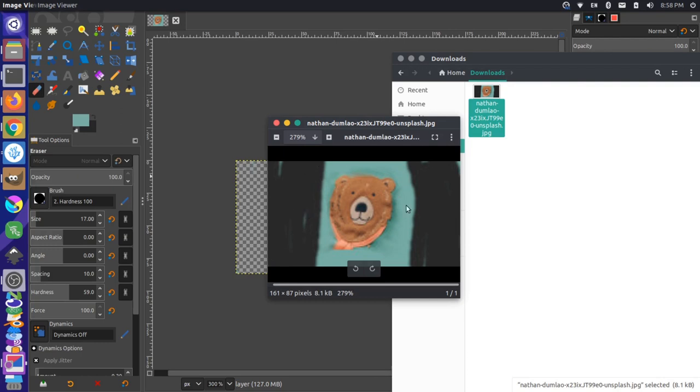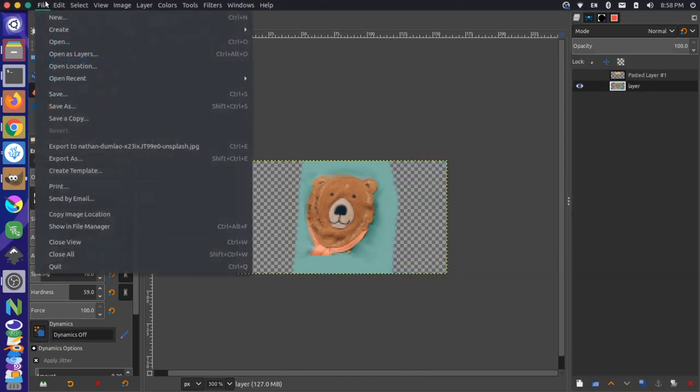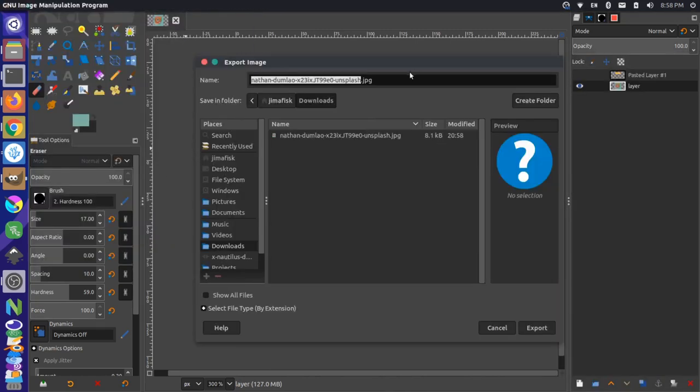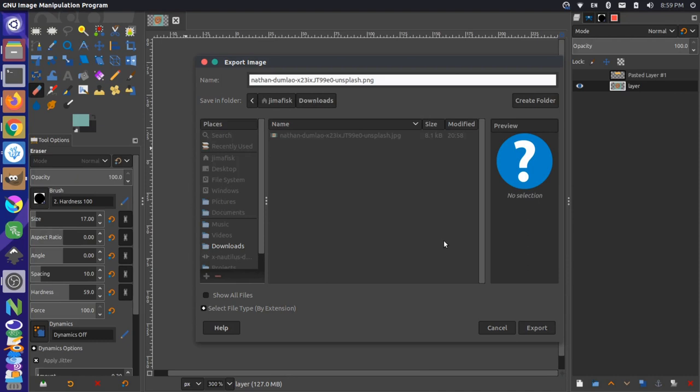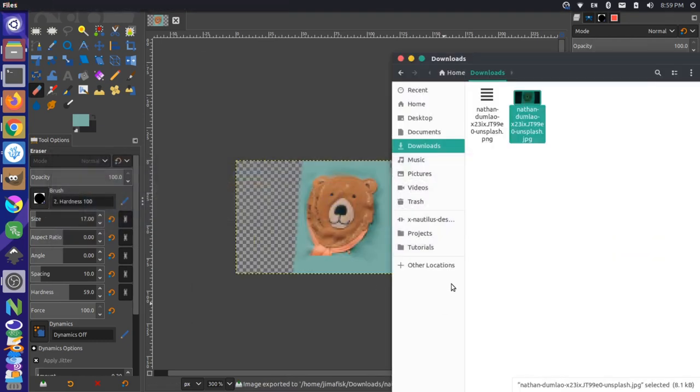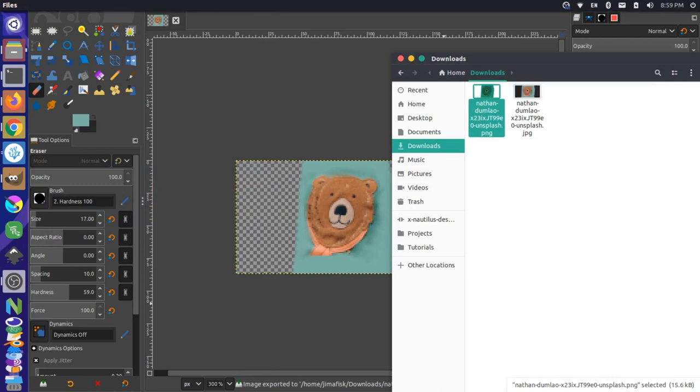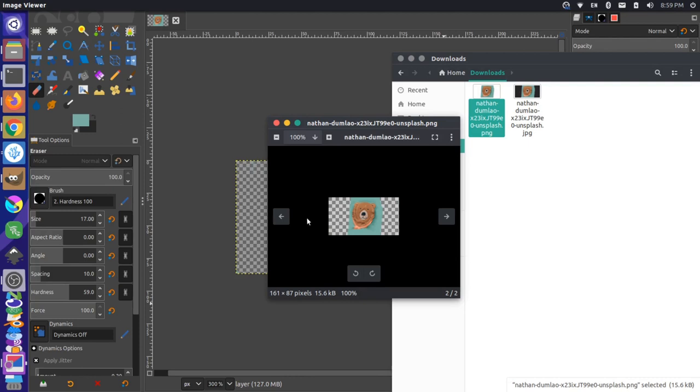But if you wanted something from a background to shine through, like if you were editing a website, you could export this as a PNG, which is a larger file format. Export as, just change the extension to .PNG like that, and export that. Come back over here. And now you can see the background is transparent. So these little checker boxes represent a transparent background. So if you had, say, a yellow background on your website, the yellow background would shine through in all these places where the checker boxes are.